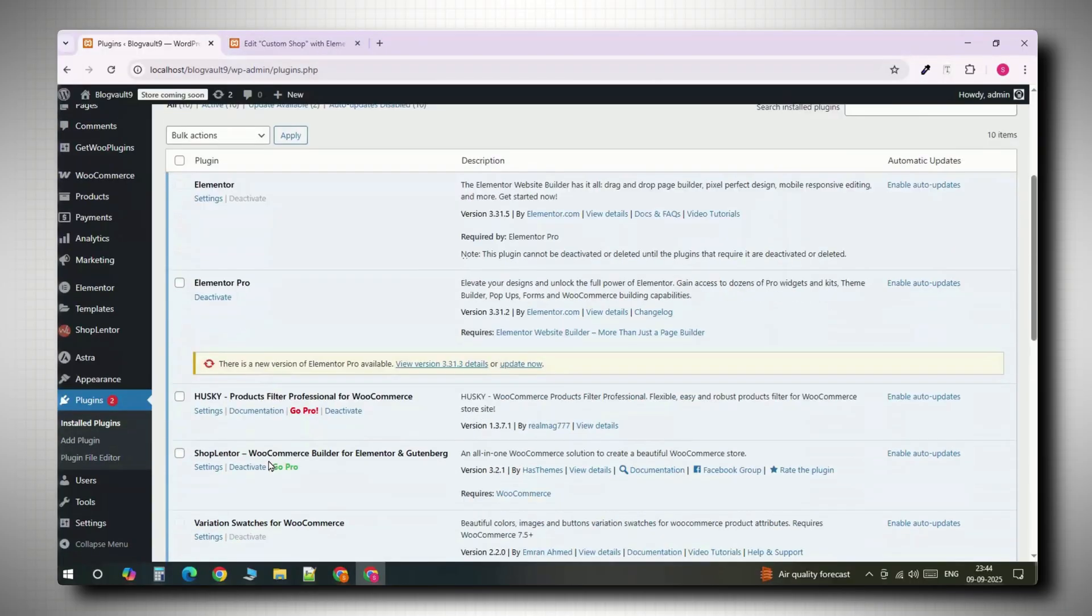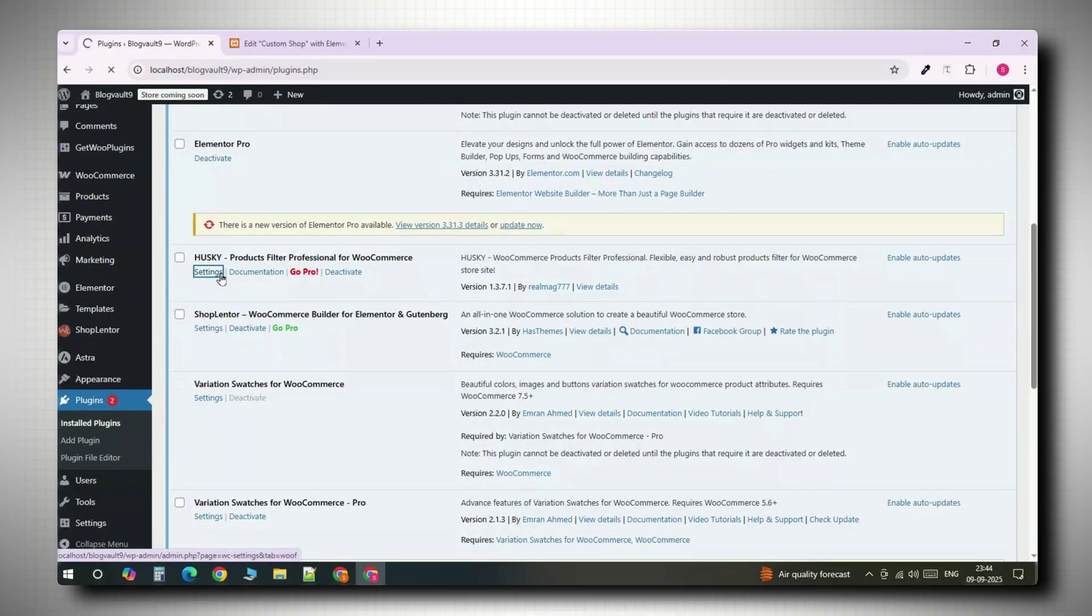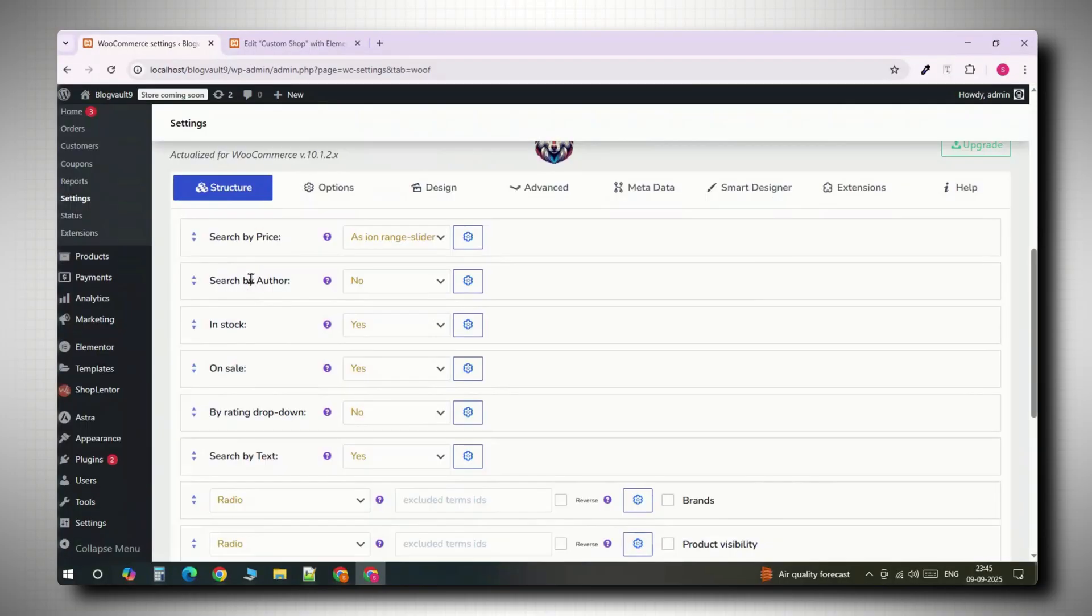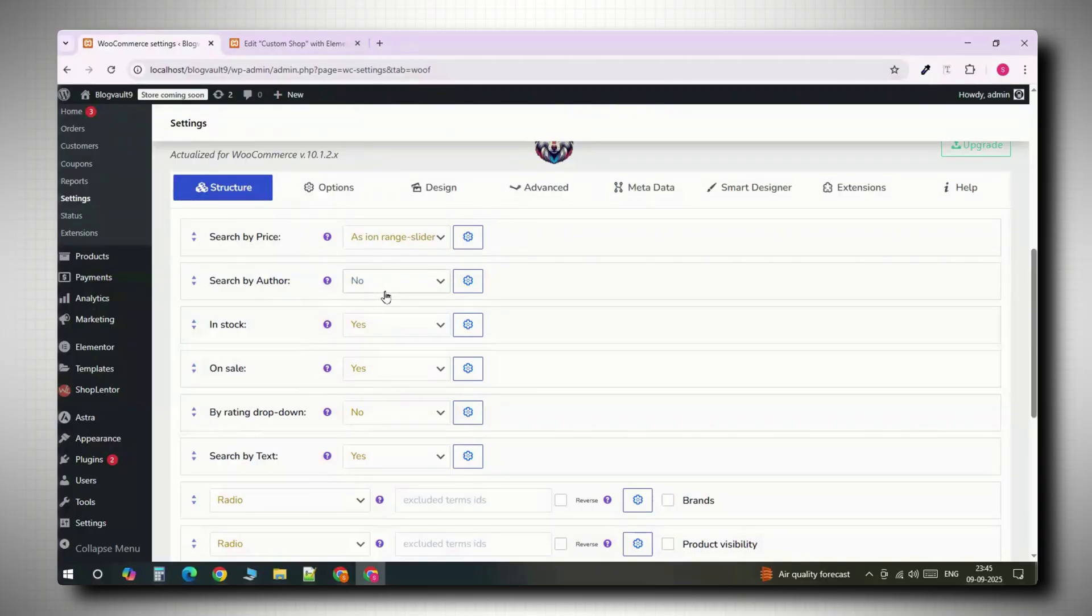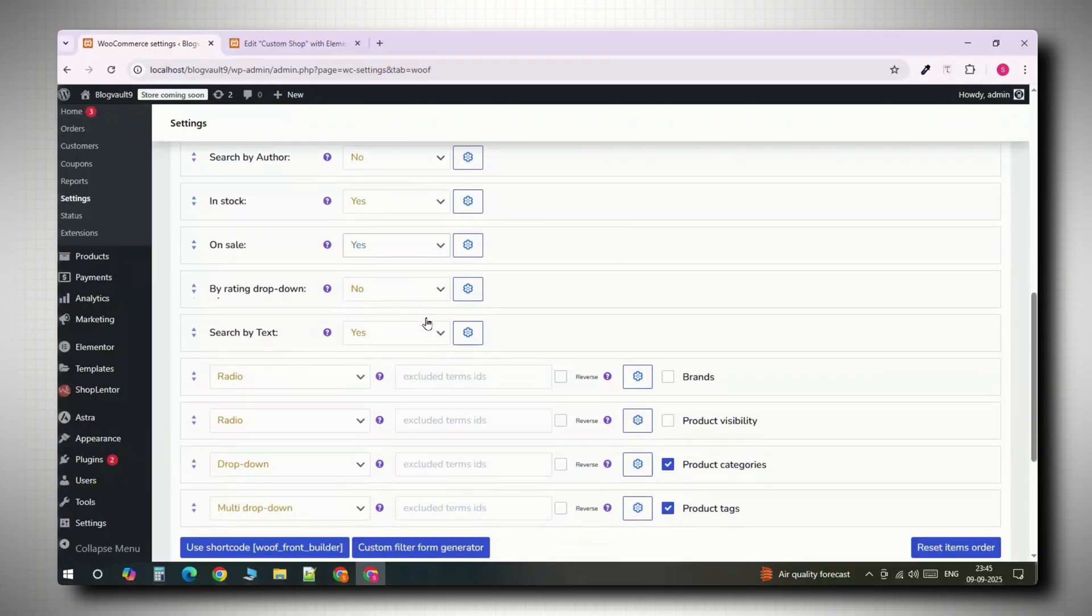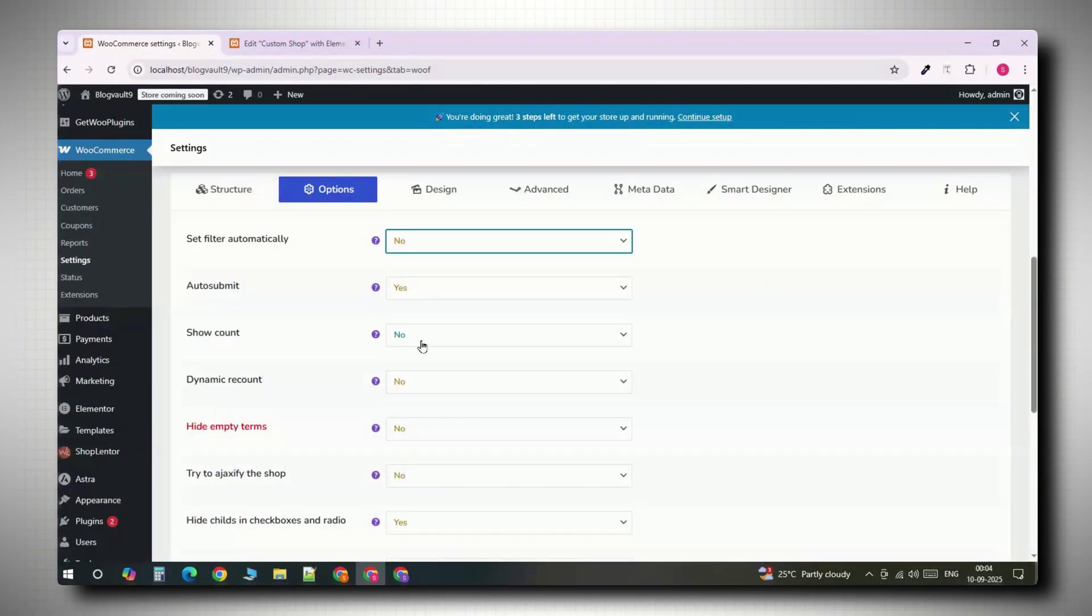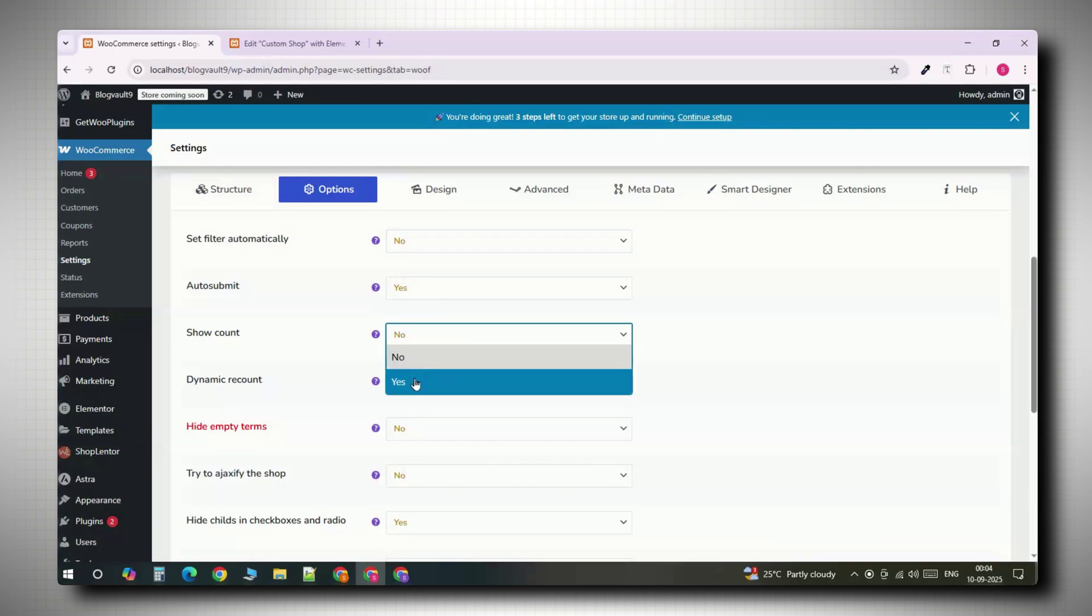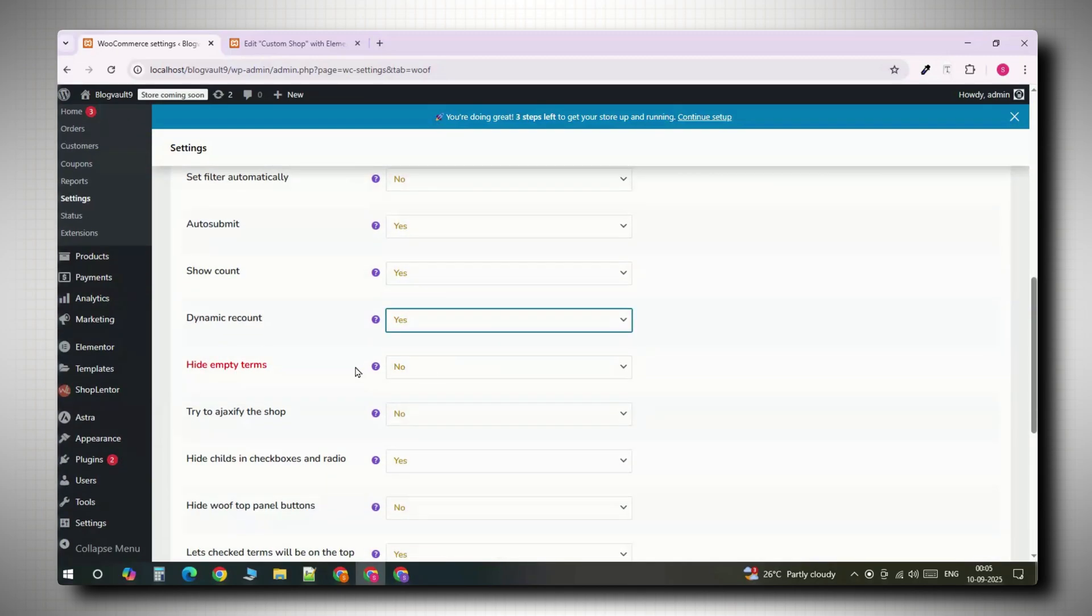Let's configure the filters first. In your dashboard, go to WooCommerce settings product filter. You'll see a list of filters already available. Enable the ones you need. For example, filter by category, filter by attributes like size or color or a price slider. You can also add rating filters or a search box. Scroll down, click save, then go to the options tab and turn on features like show count or dynamic recount so customers see how many products match their filters. Save again.